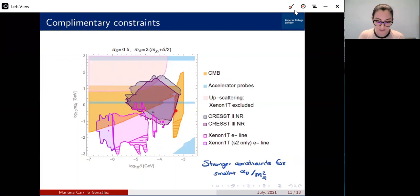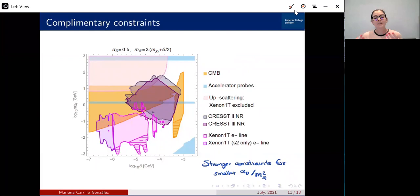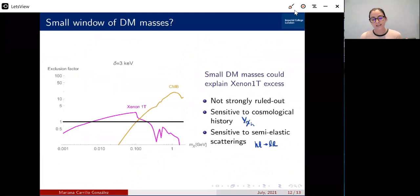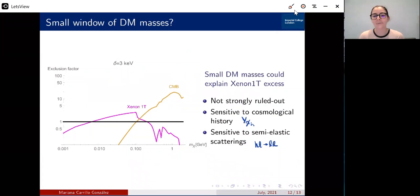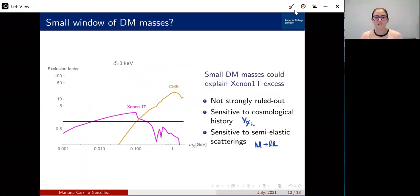Furthermore, the SENSEI experiment can probe a completely different region because it is the only one relevant for sub-GeV masses. This is only for electron recoils. Looking at this picture you might think this is very constrained, but let me quickly mention that this is not exactly the case. If you look at the exclusion factor for a mass splitting of 3 keV — chosen specifically because this model could explain the SENSEI excess — the exclusion factors can be of order one over a lot of the parameter space, so it's not heavily constrained. Small changes to cosmology or inclusion of semi-elastic scatterings could change many things.